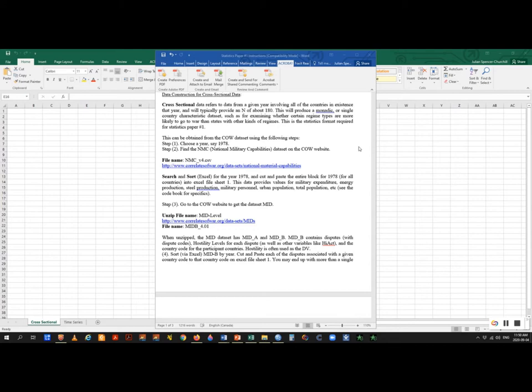This is going to produce a monadic or single-country characteristic dataset. You're going to have a country and its characteristics — its economic state, percentage of urban population, and other variables from the National Military Capabilities dataset in the Correlates of War project, which tells you how rich a country is, how big its military is, and how big its population is. I recommend also using Polity 4, which tells you how free the government is in a given year.